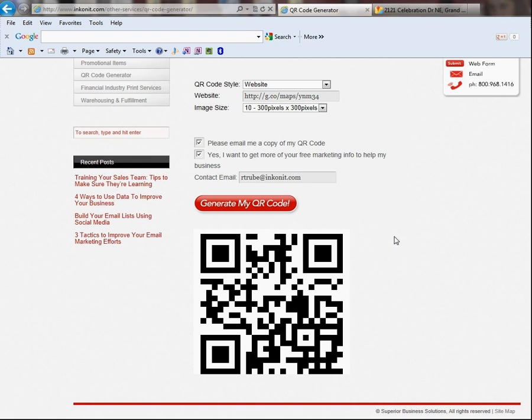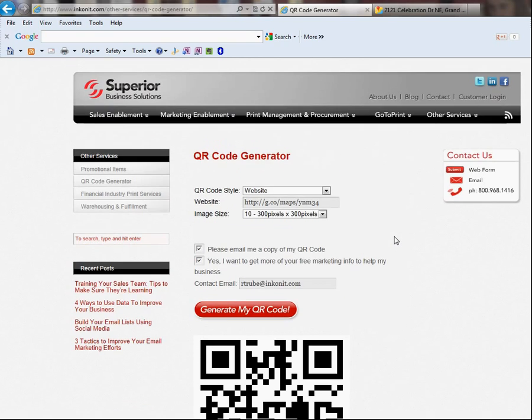So, that's how you can create a QR code using Google Maps and the QR code generator on Superior Business Solutions website at inkonit.com. Again, I'm Rob Troube with Superior Business Solutions. Thanks for taking time to watch this fun and exciting tutorial. Have a great one. Bye.